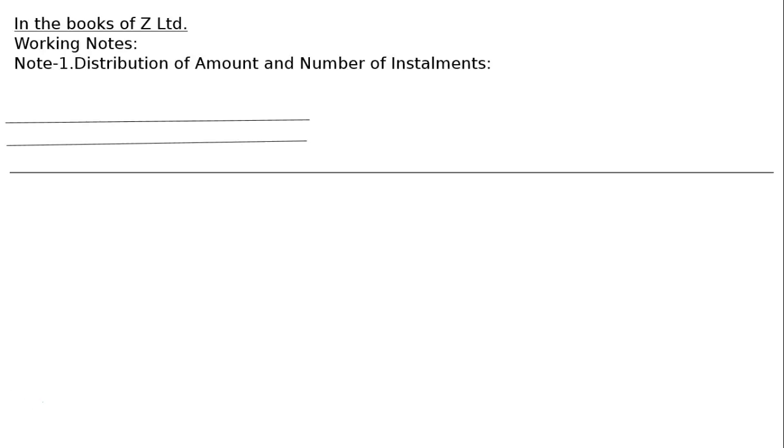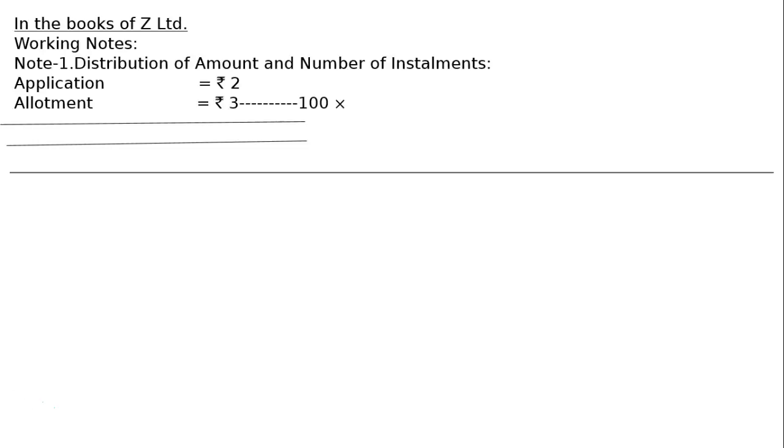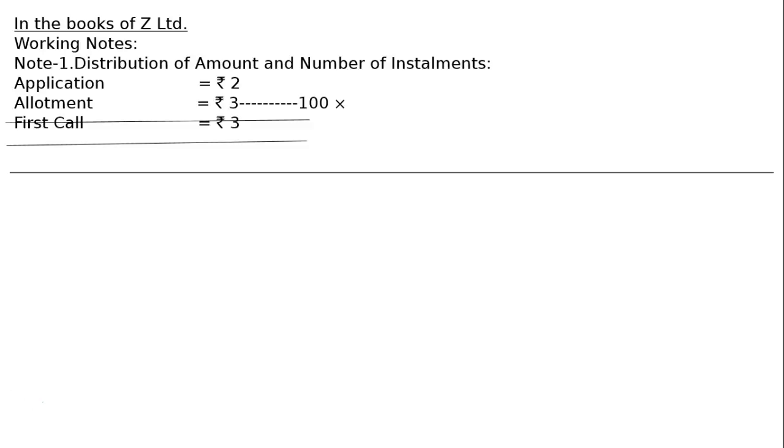Application 2, allotment 3, first call 3, second and final call 2. Total is 10. Hence Mr. Gupta failed to pay allotment.